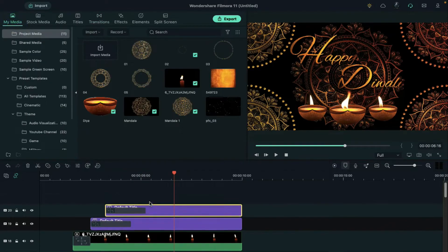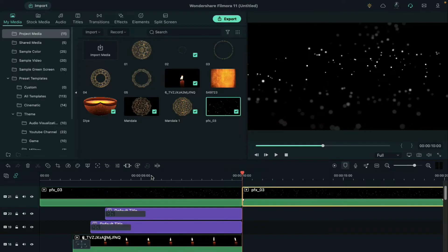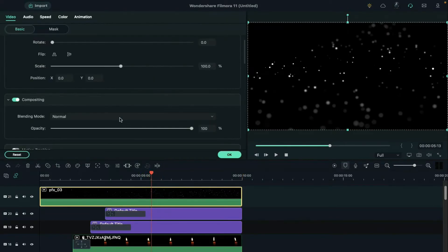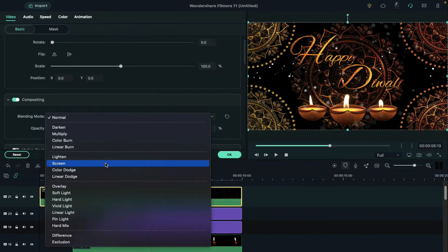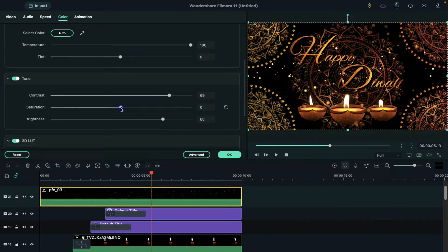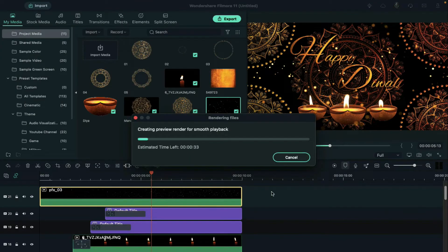Then drop the particle clip, split it at 10 seconds and change its blending mode to screen. Under color, increase the temperature to convert it to yellow and set contrast, saturation and brightness. Finally, render it to see the final preview.